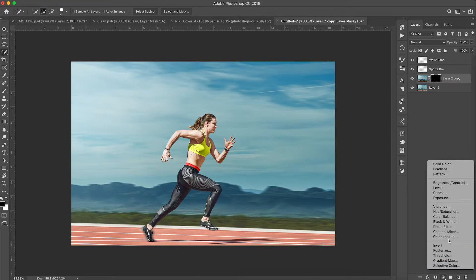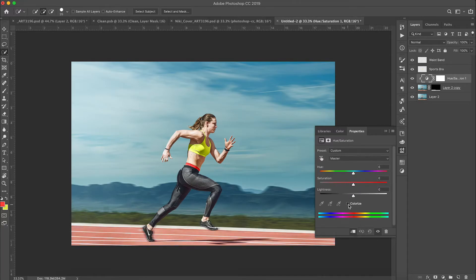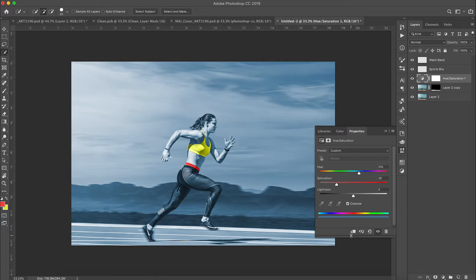Now I'll create a Hue/Saturation adjustment layer above that new layer and make it a clipping mask — meaning this layer on top will only affect the layer directly below it. To do that, click the little downward arrow icon. Then check the Colorize checkbox and take the Hue slider and slide it over into the blues until it lines up with how I'd like it to look. If you don't have the clipping mask on, it'll turn the entire image blue — so make sure clipping mask is on. There we go — that looks pretty good, and now the track has the right color.